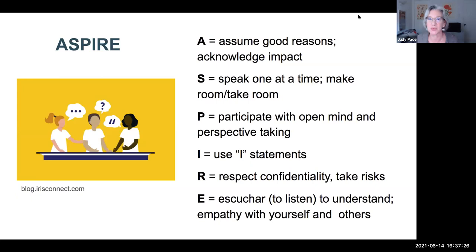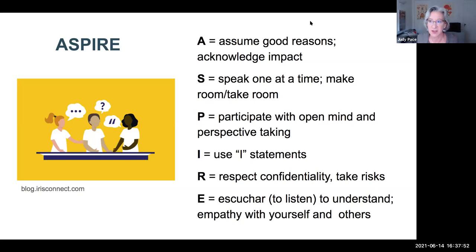I want to start with some guidelines for discussion that I use with my students. I got this set of guidelines from my colleague Associate Dean Colette Kan, who's done a lot of work on dialogue at the University of Michigan. The acronym is ASPIRE. A stands for assuming people have good reasons for what they say, while acknowledging the impact their words have on others. S stands for speaking one at a time — making room and taking room, step up, step back. P is participating with an open mind. I is for using I statements. R is about respecting confidentiality and taking risks. E is escuchar — to listen, with empathy for ourselves and others.